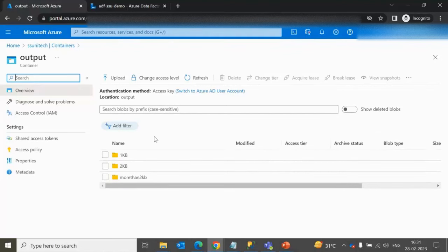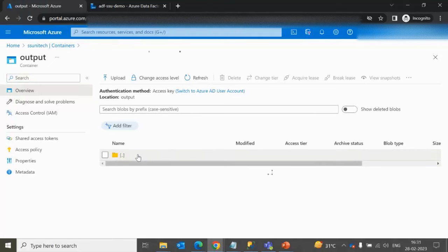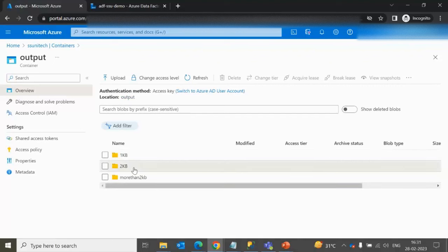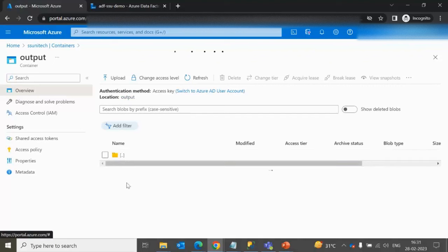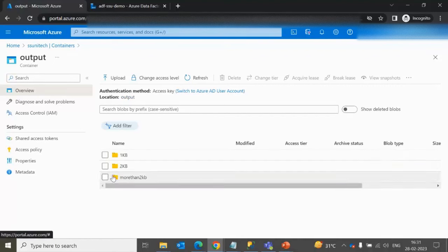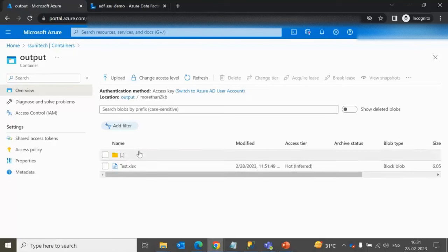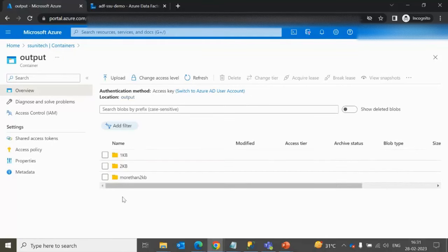Inside the output container we can see three folders: 1 KB, 2 KB, and more than 2 KB. These folders currently contain only a test.xlsx file because we cannot create empty folders in Blob storage. So we can assume they are effectively empty.